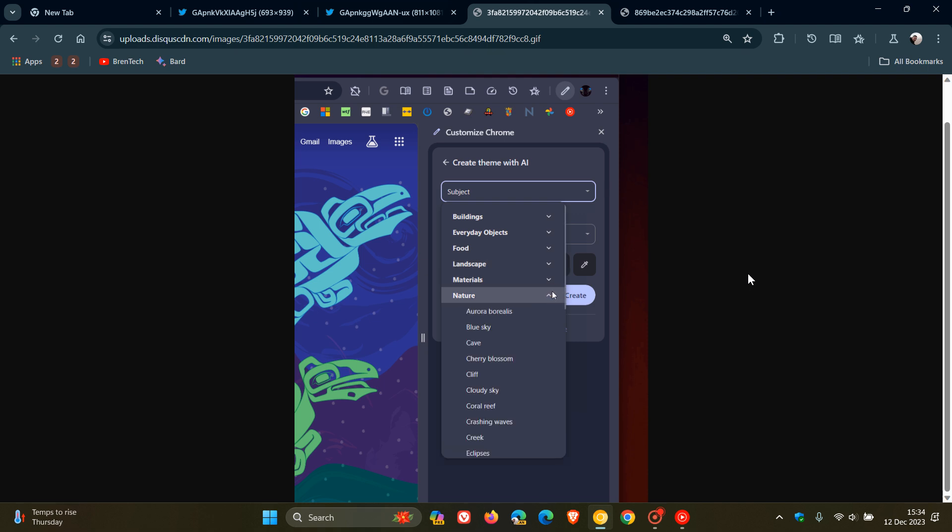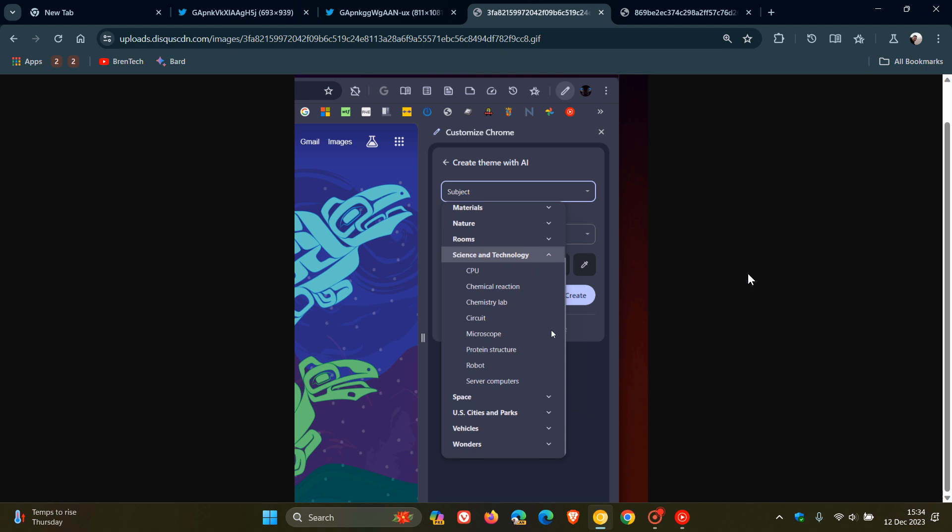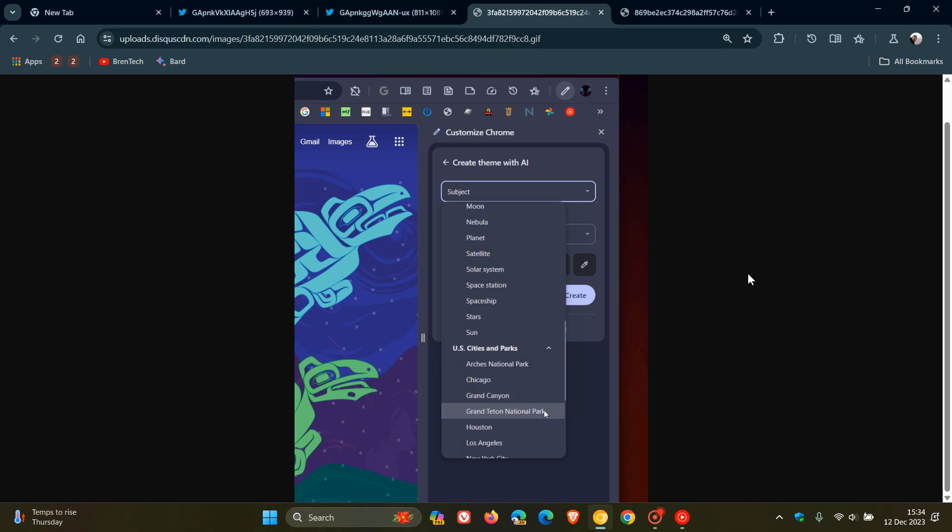So there are lots of subjects you can choose from: nature, science and technology, space, cities and parks, vehicles, wonders, and so on. So that's the subject side of things.